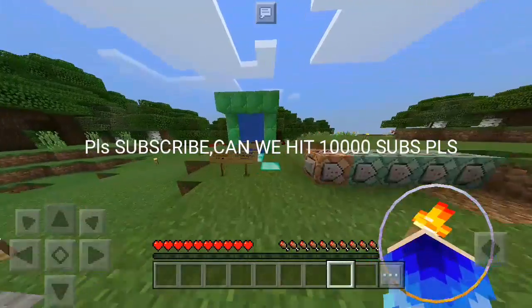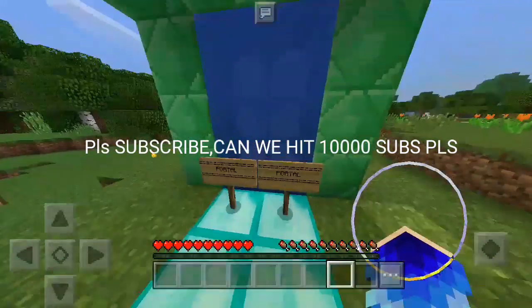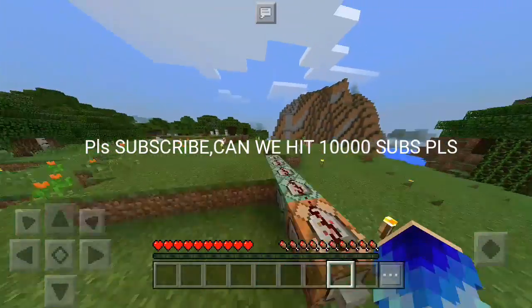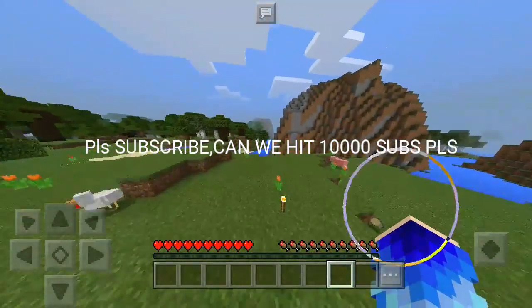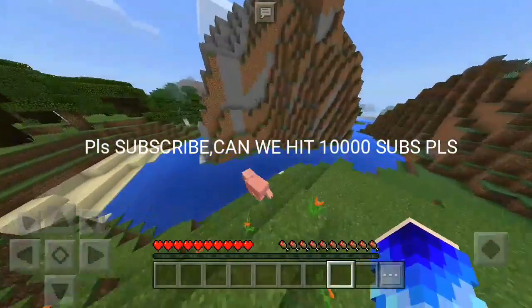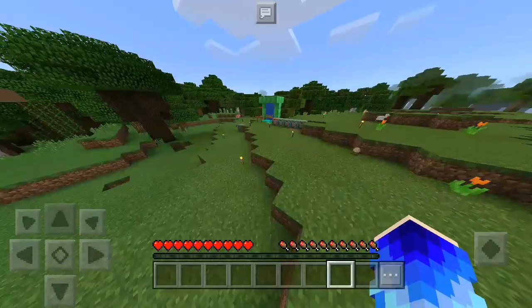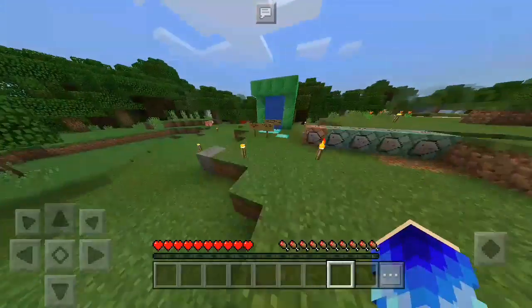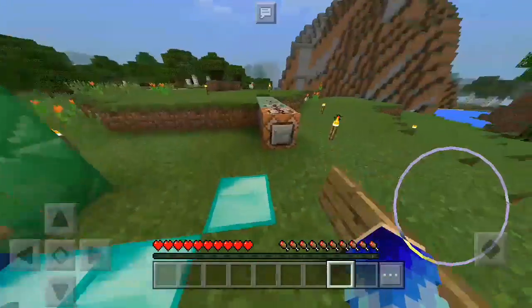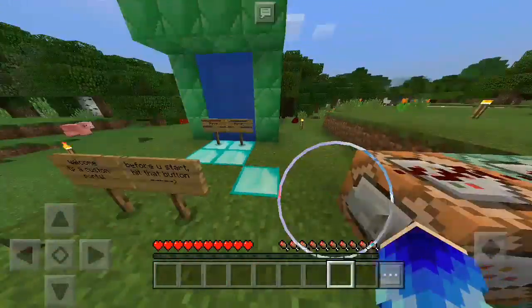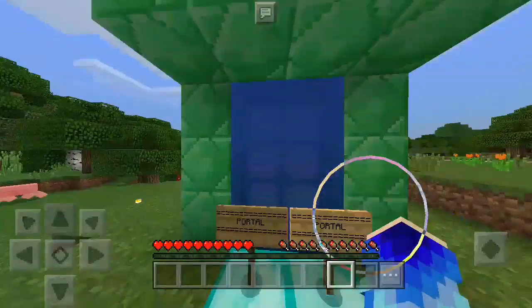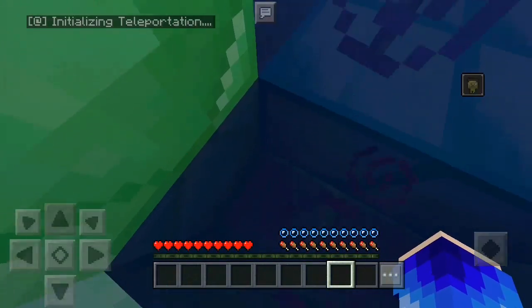Hey, what's up guys, welcome back to another video. Today I'll be showing you guys how to make a custom portal with command blocks, specifically how to make a custom portal to any dimension using just command blocks. So let's get started.